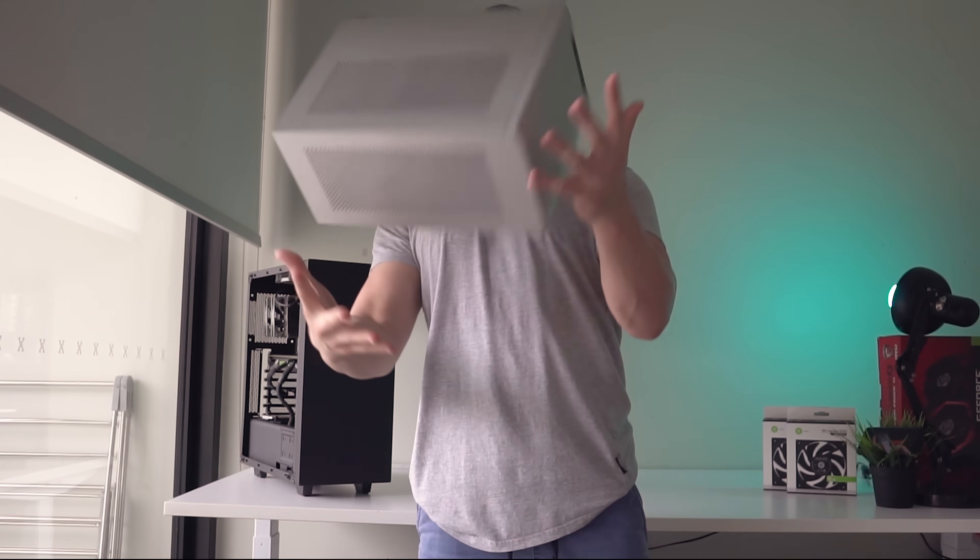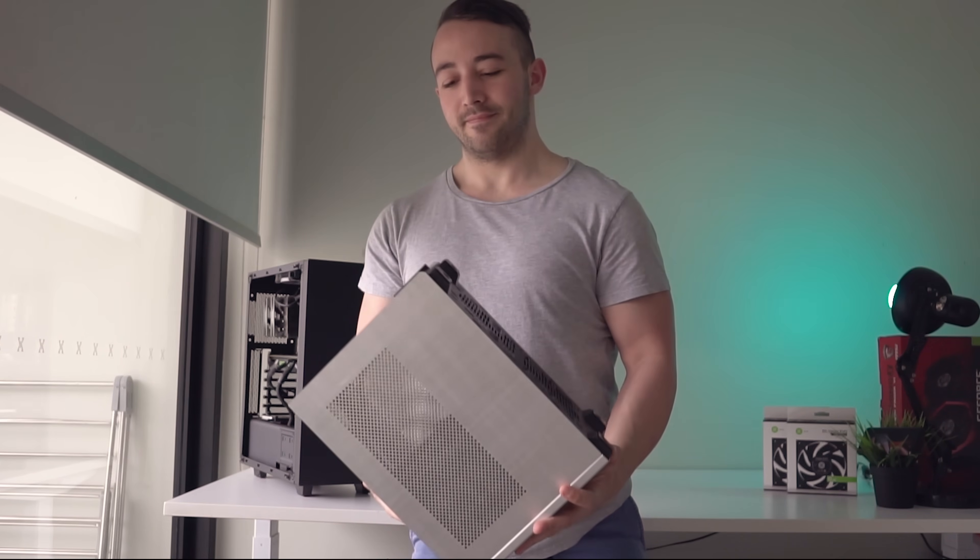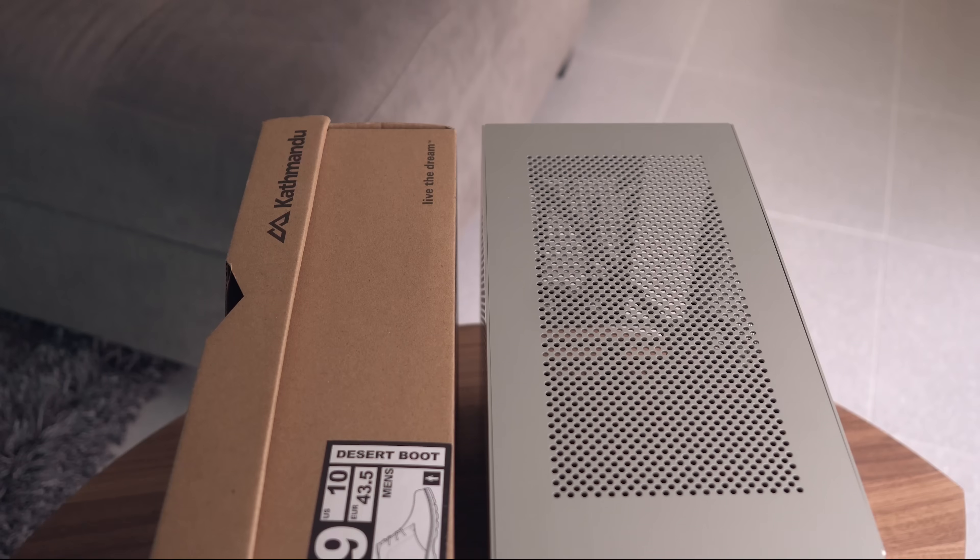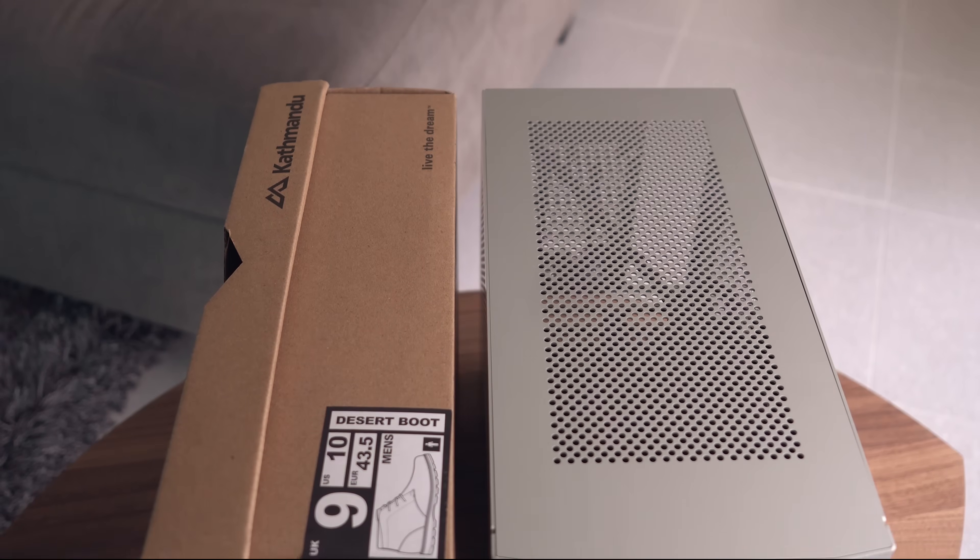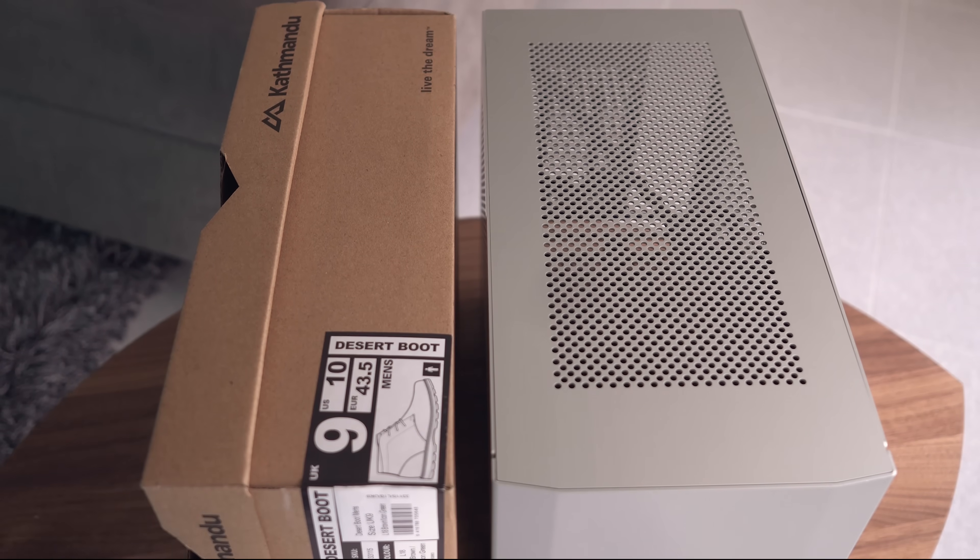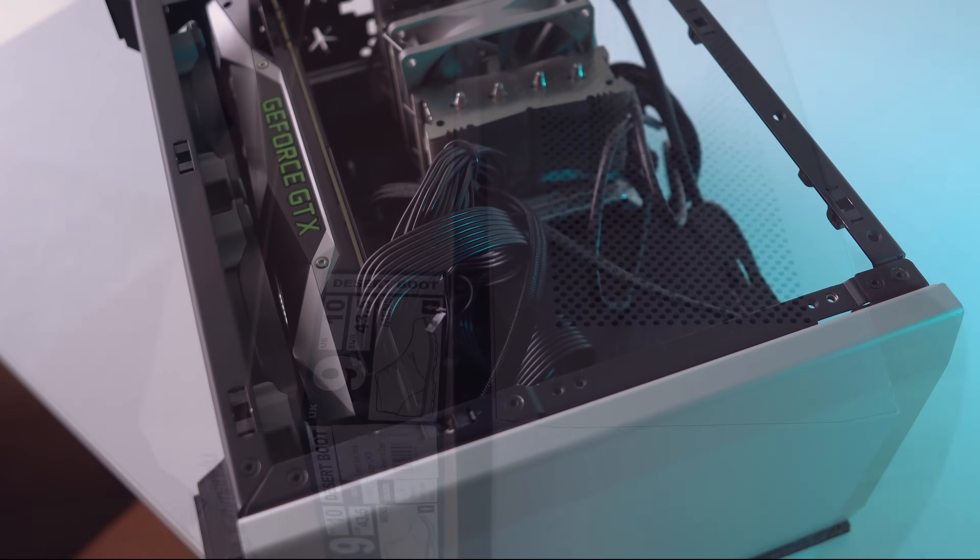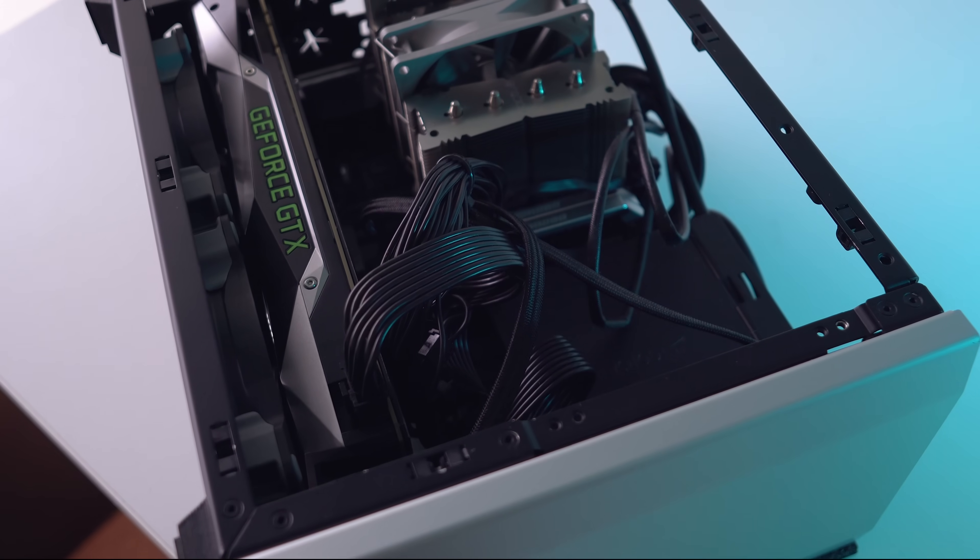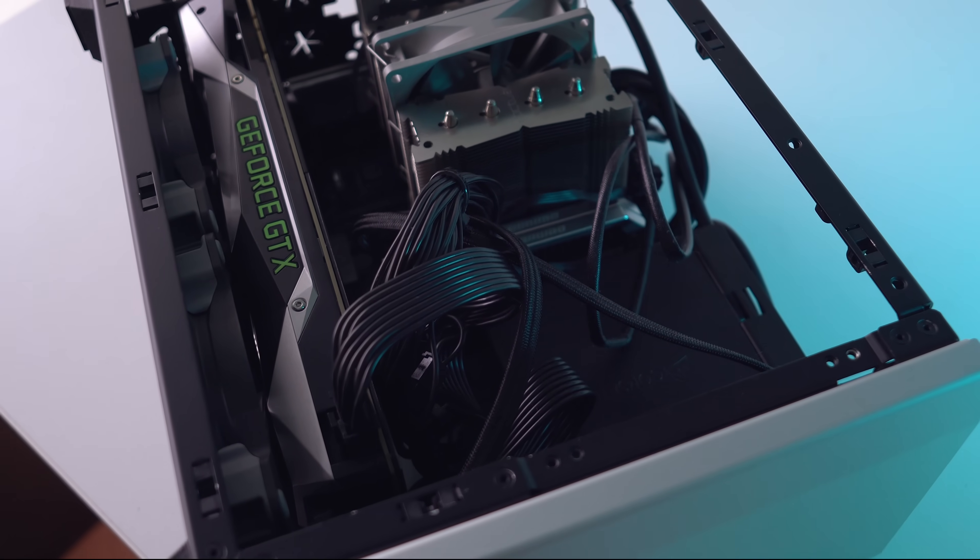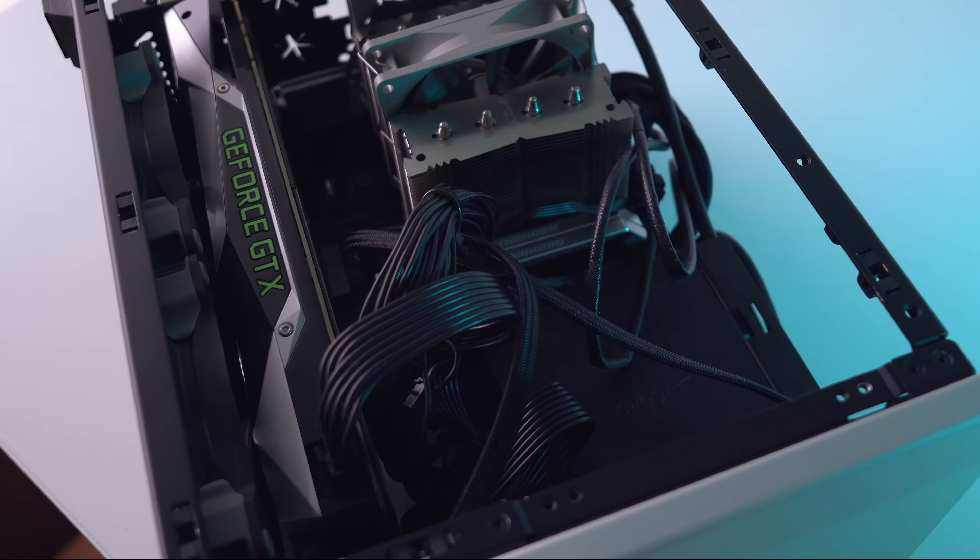Also, there's just something really cool about cramming a whole lot of power into something the size of a shoebox. Most of the time, you don't need more than a single GPU, two RAM dims, and an ITX motherboard anyway.